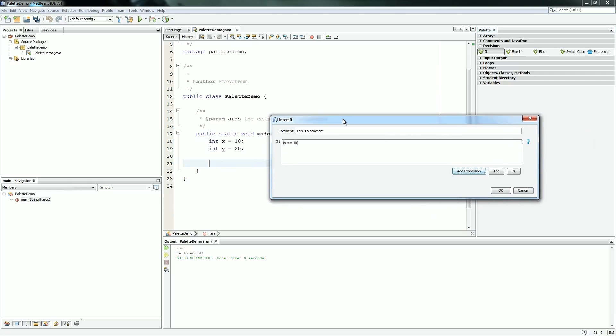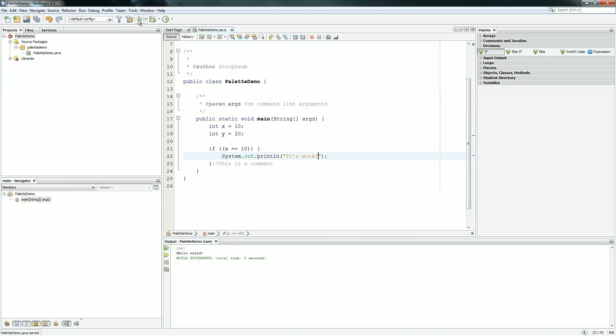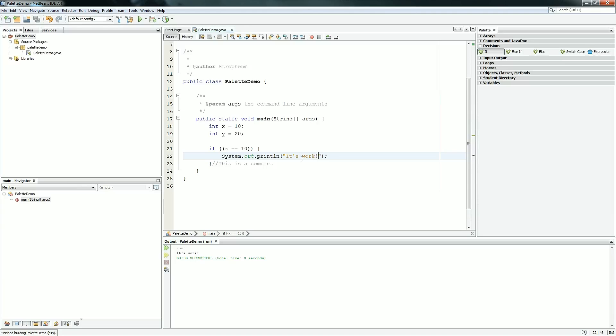So now when we generate this code, we hit OK, it generates an if statement to check to see if x is equal to 10. And then from there, you can put whatever you want. Then if you run it, it should work because we know it's true. And it works just fine.